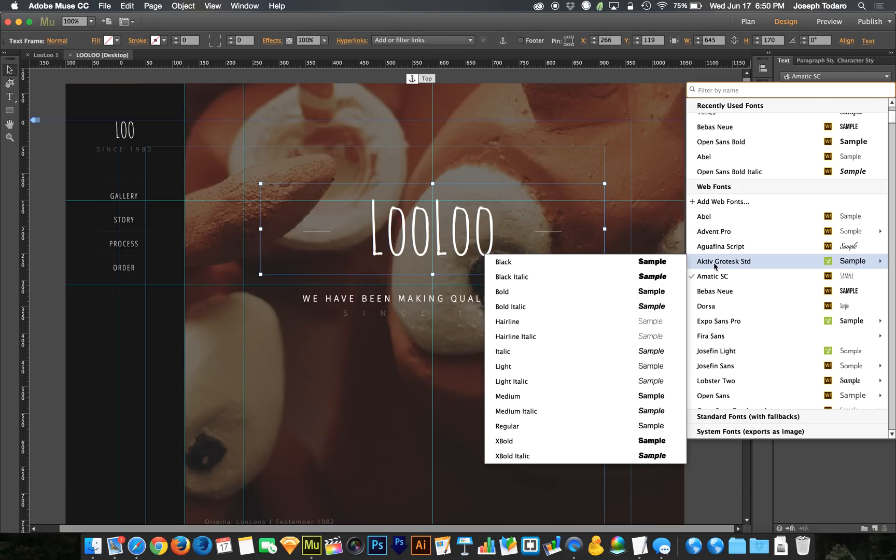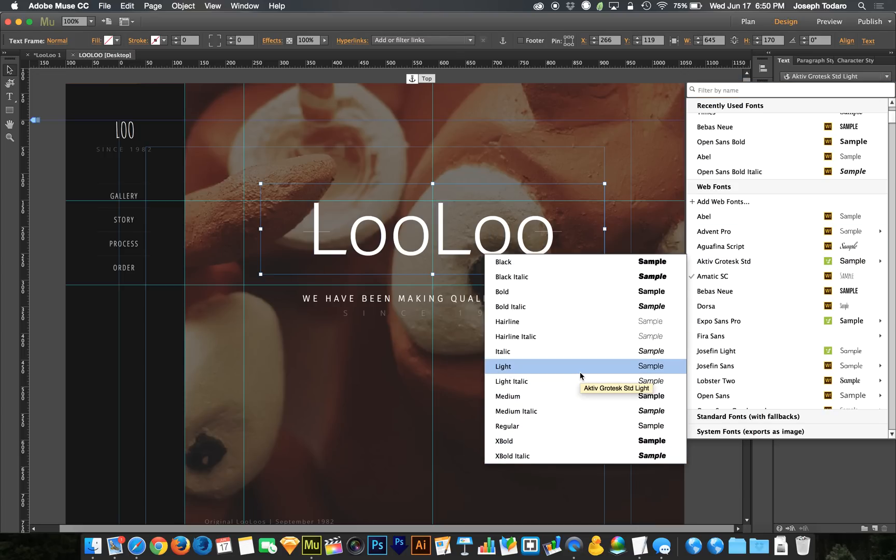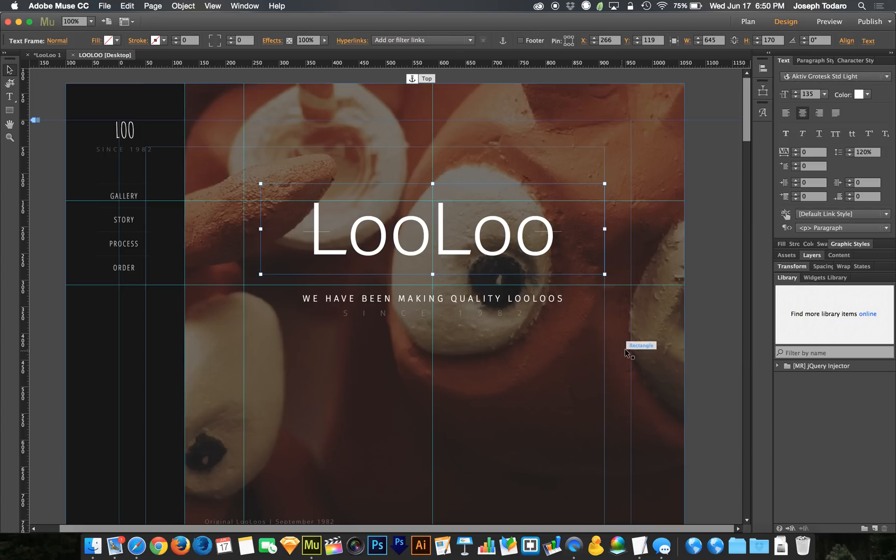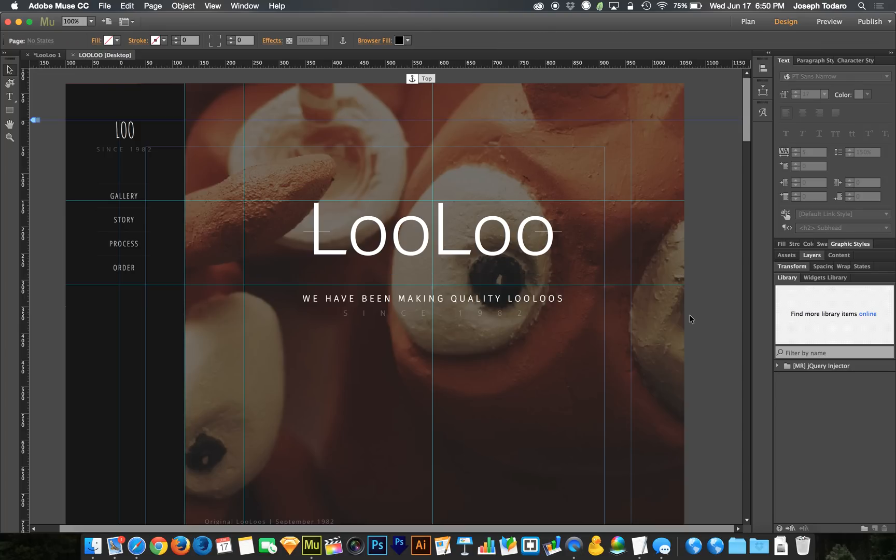So here they are. Here's Active Grotesque. I've got the whole family, and I can throw light in there, and boom, it's ready to go. And when I publish it, it is ready to go. I don't need to upload anything, I don't need to do anything special. It's going to link up automatically.